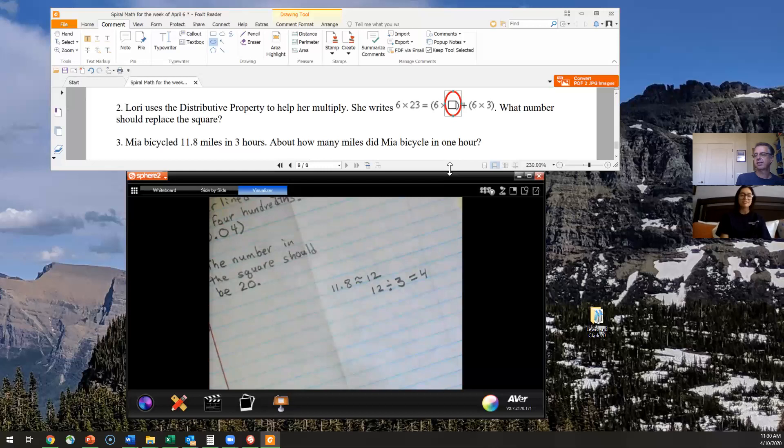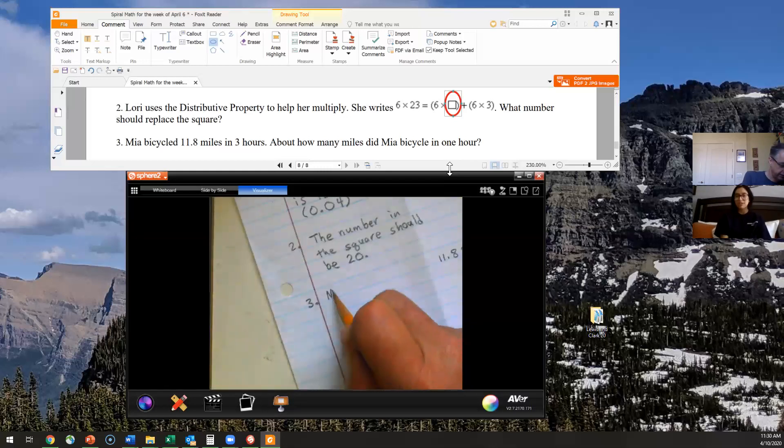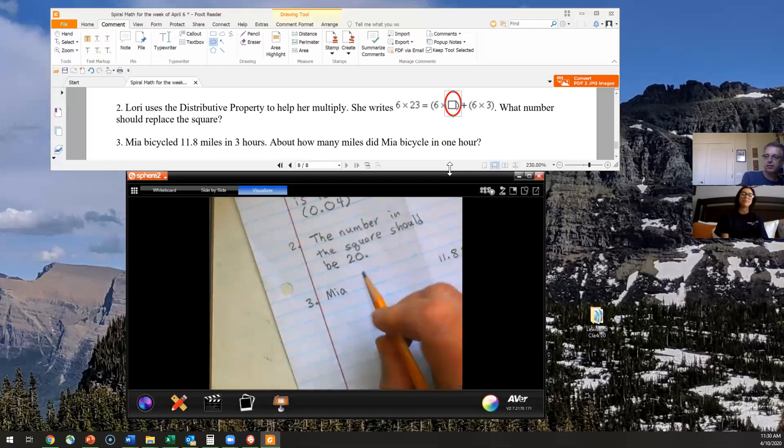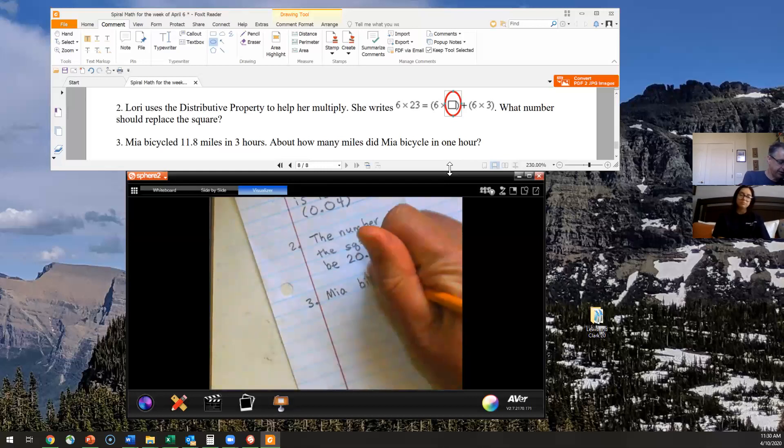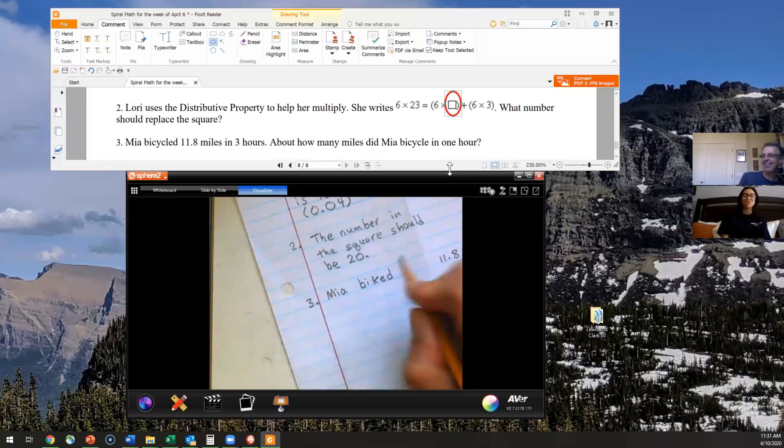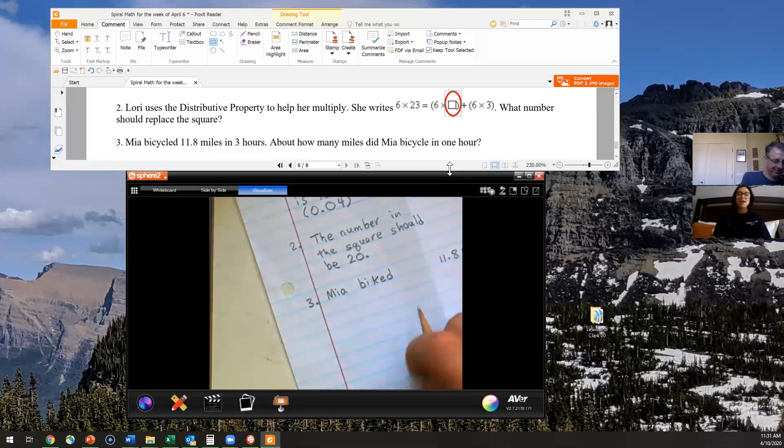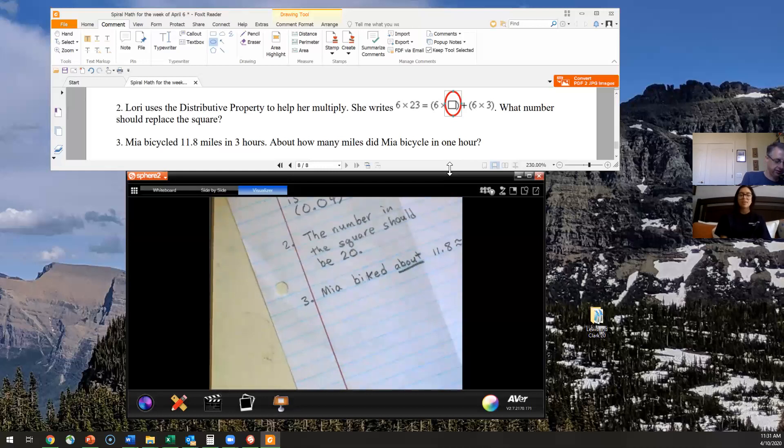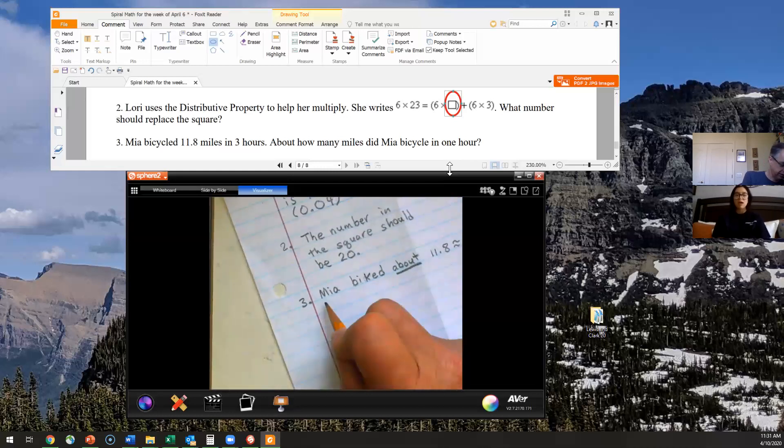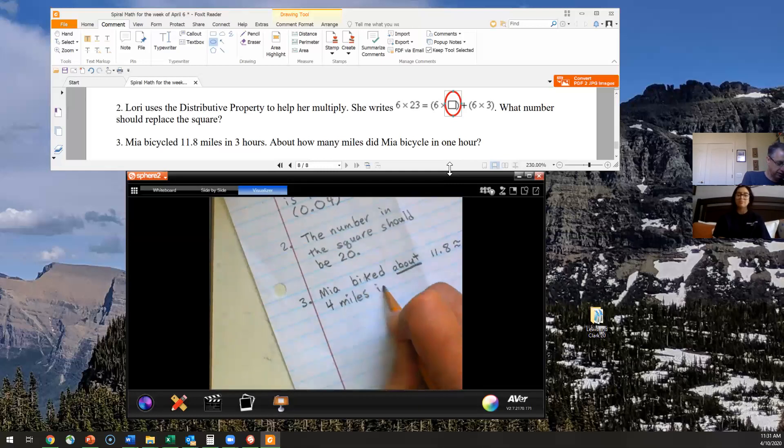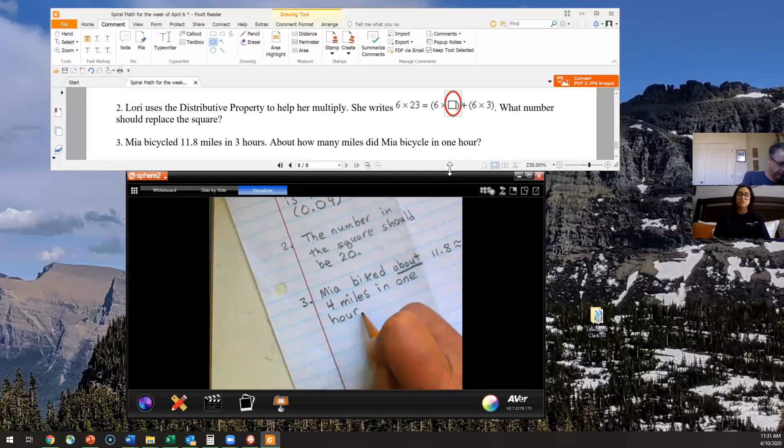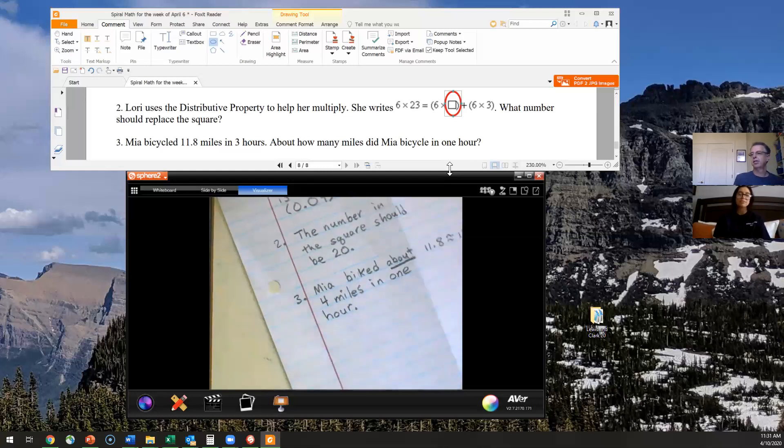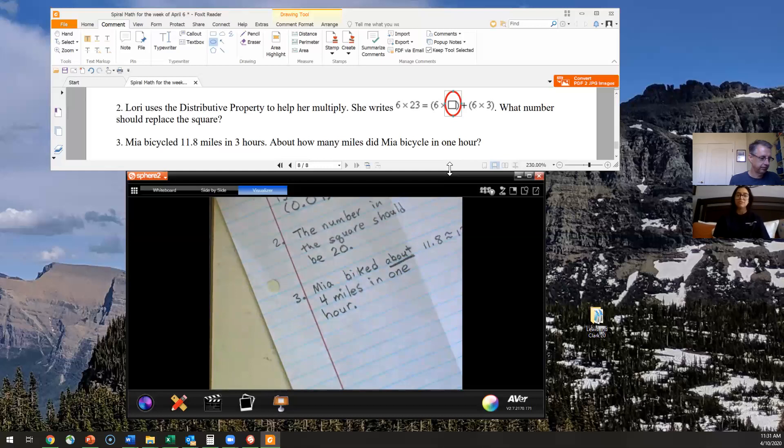So for your answer sentence, you should say Mia, or you can say she, whichever one you guys prefer, bicycled or biked, whichever one. I like bike because it's shorter. Mia biked about, and your keyword in this is going to be ABOUT boys and girls because we did do that estimating, four miles in one hour. So make sure you guys have the word ABOUT, four miles in one hour. Those are all very key words because we want to make sure that we're labeling what our four represents with miles. So yes, that concludes our number three.